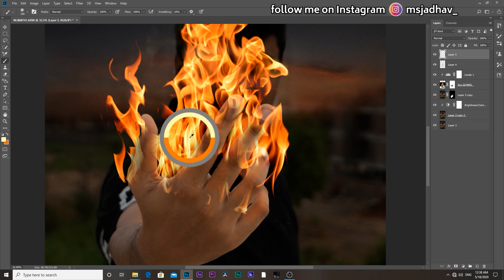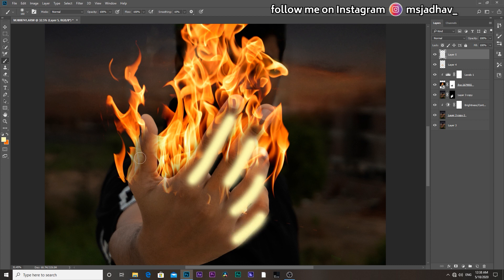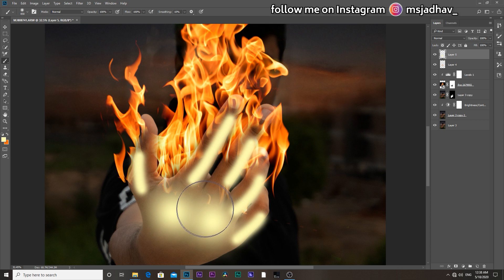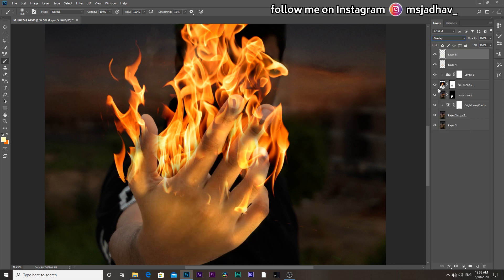Then again add a new layer and this time select the brightest color of the flame and paint out the remaining sides of the finger. Then do the same.